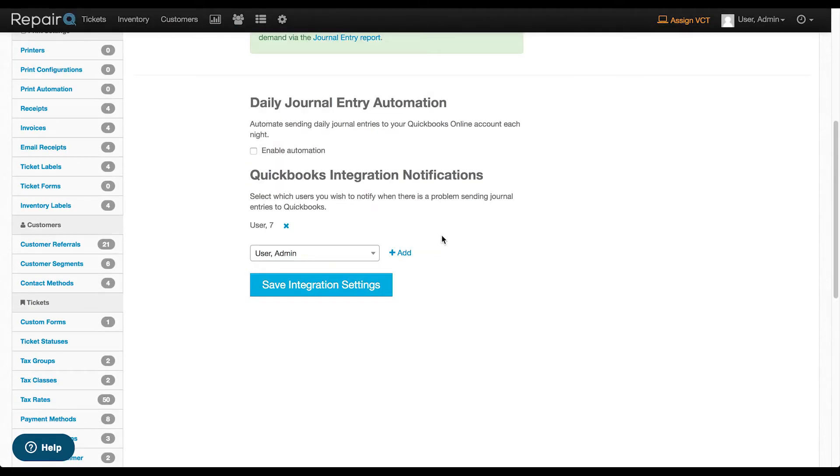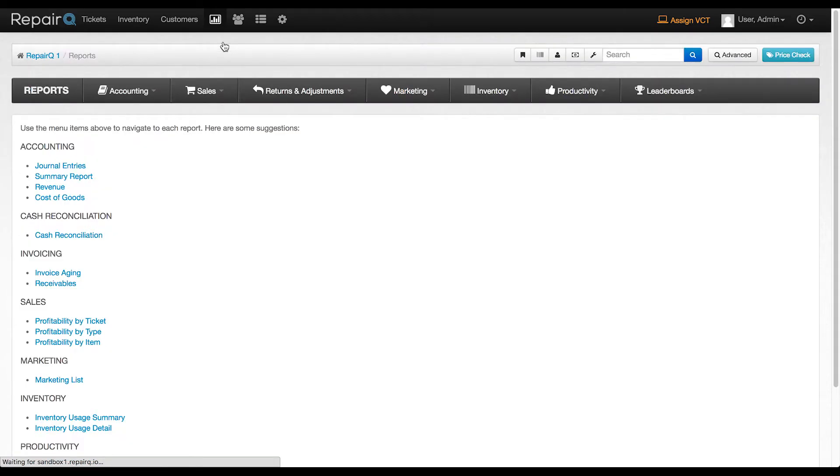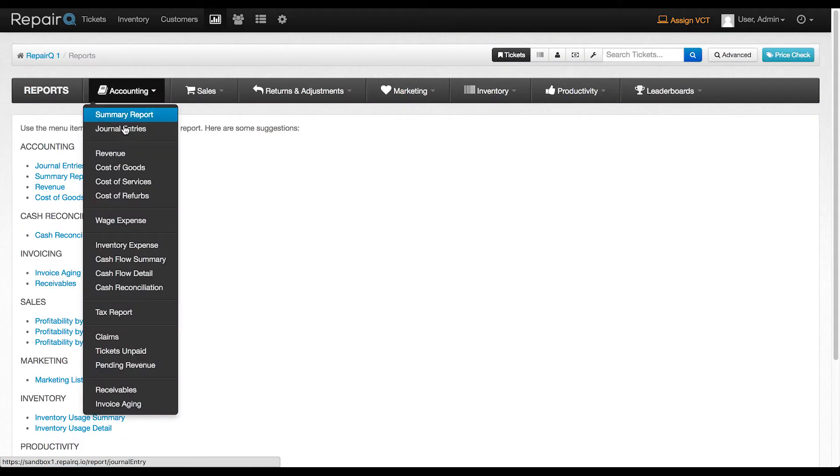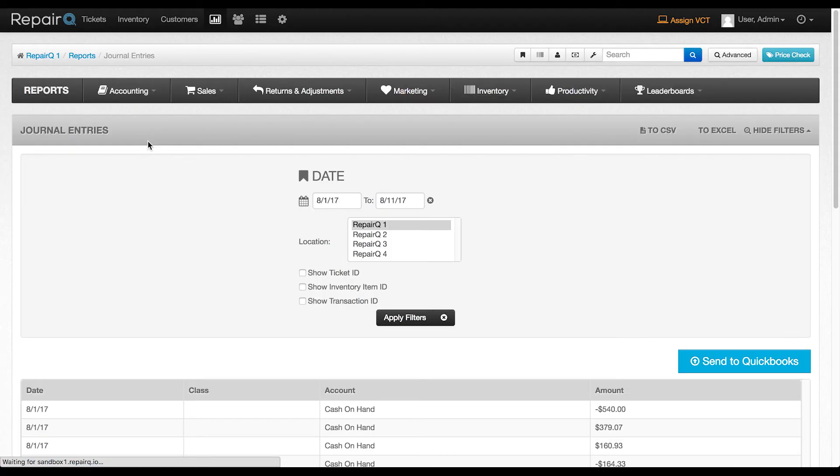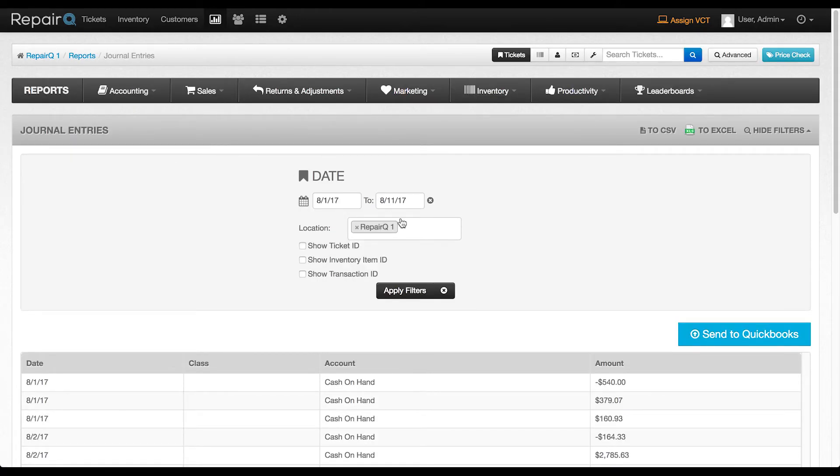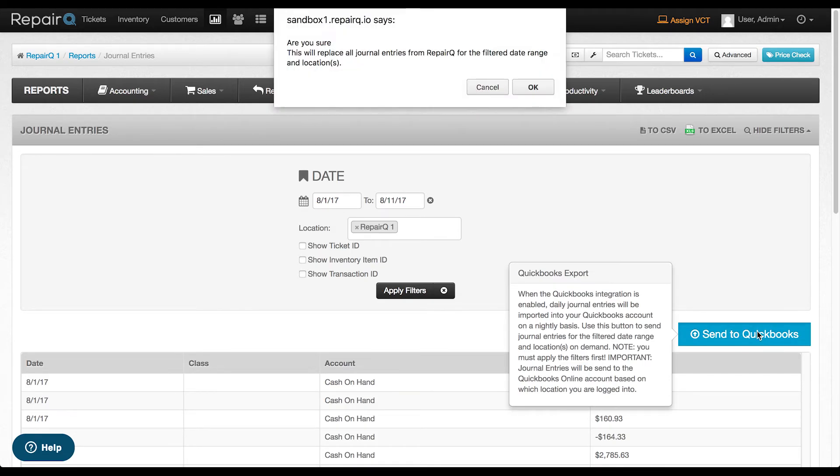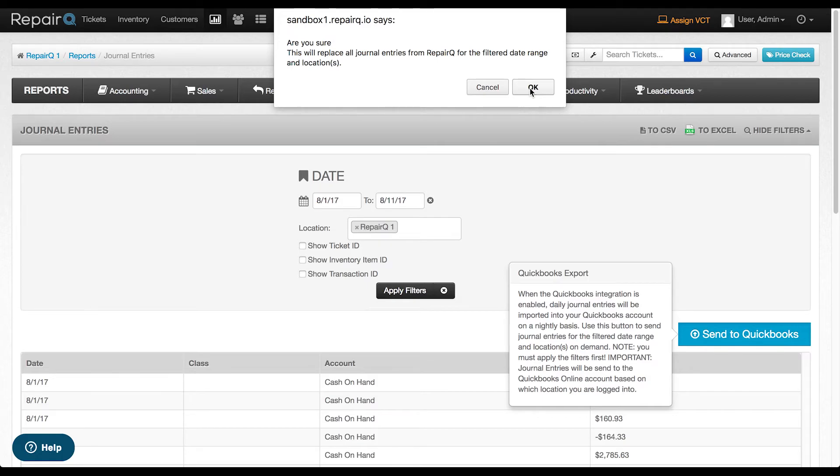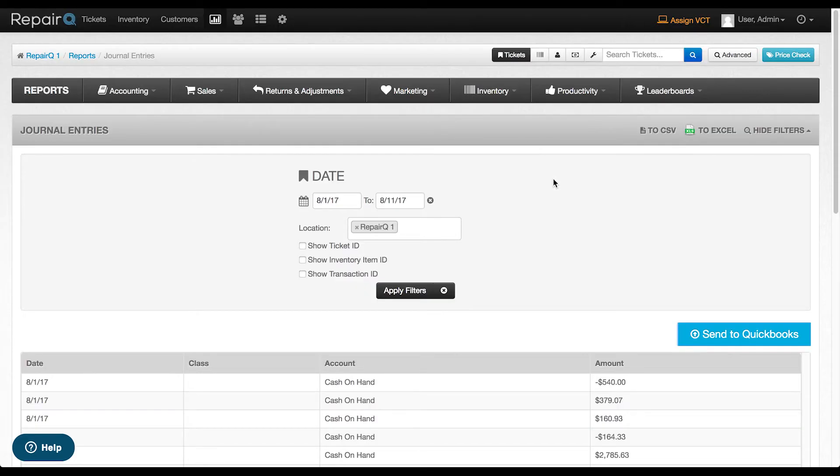Now I'll head back over to the journal entry report to demonstrate how to resend it if there is a problem. Filter the dates however you like and the location and click Send to QuickBooks. A little pop-up will come up asking you are you sure? This will replace all journal entries from Repair Queue for the filter date range and location. Select OK and it resends it.